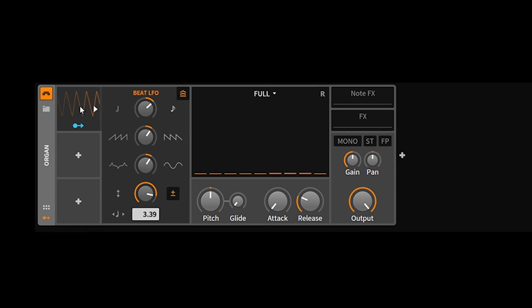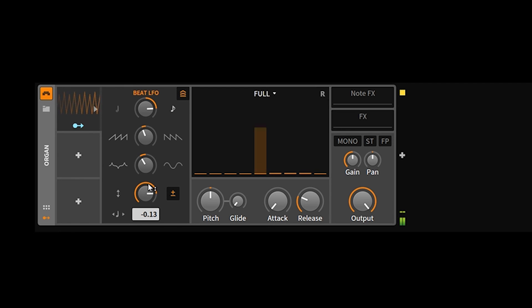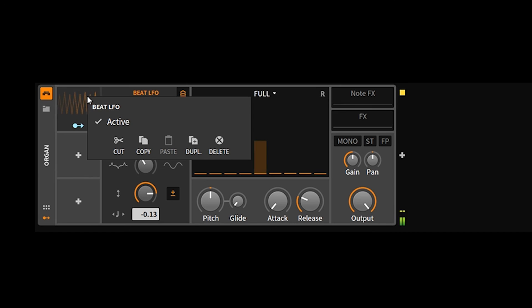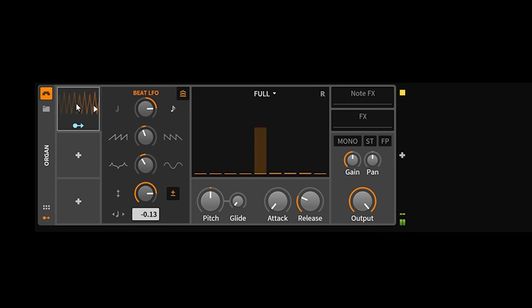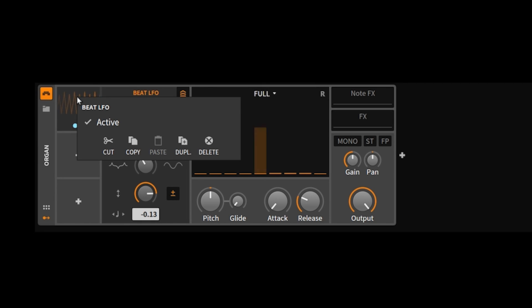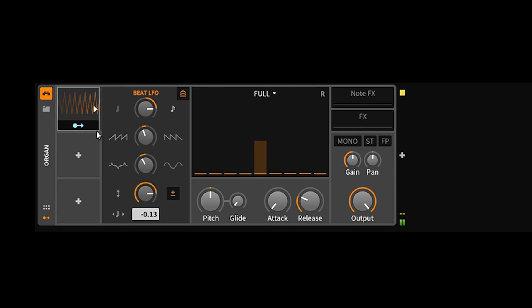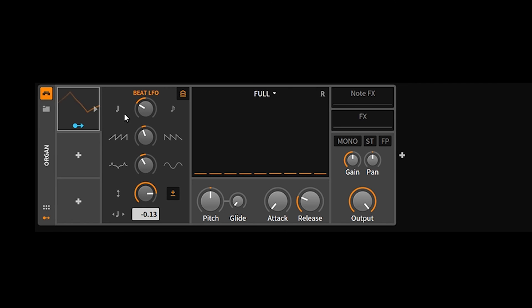That's the Beat LFO — it's basically a single global LFO with no per voice option. So those are the three LFOs in Bitwig 2.0. If you haven't already, please subscribe — I'll be doing more modulators coming up so you don't miss out. We'll see you guys next week, thanks!